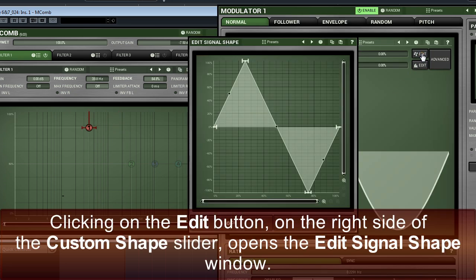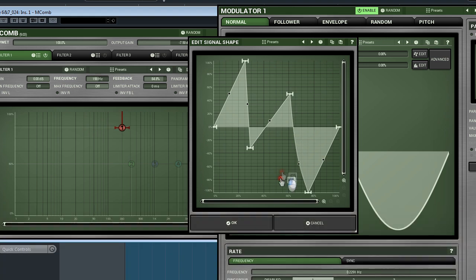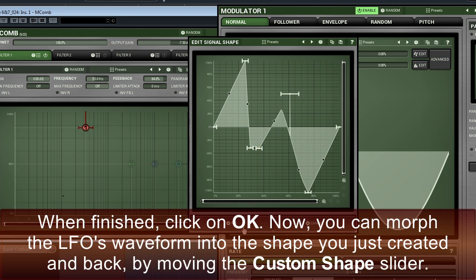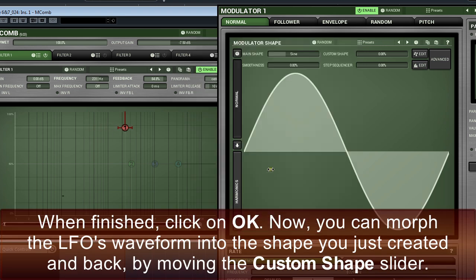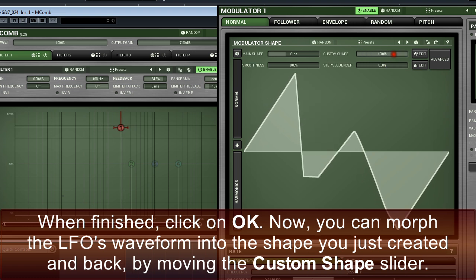Clicking on the Edit button on the right side of the Custom Shape slider opens the Edit Signal Shape window. Here, we can create a waveform by means of segments and curves. When finished, click on OK. You can morph the LFO's waveform into the shape you just created and back by moving the Custom Shape slider.